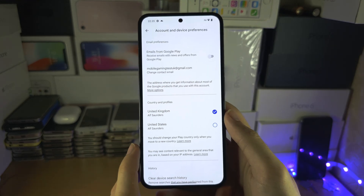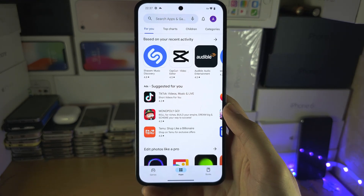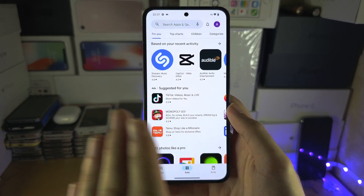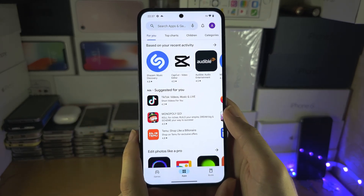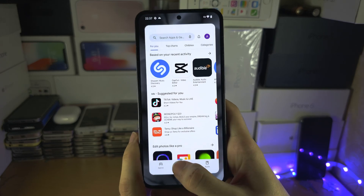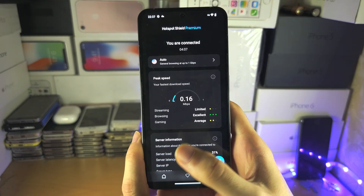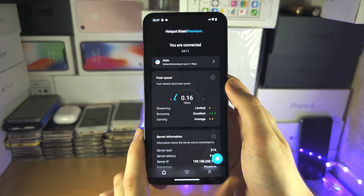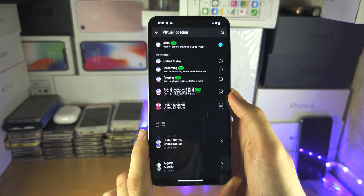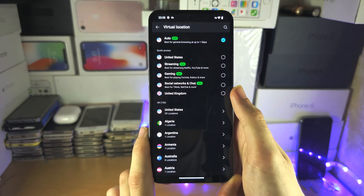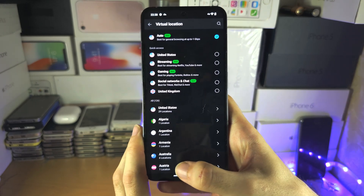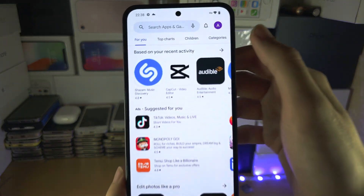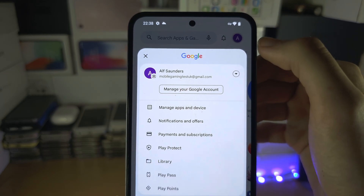The second method, which I personally recommend, is to create multiple Google Play accounts — one for each country. To do this you must have a VPN app. Search 'free VPN' on Google Play, find one you want, and connect to the country you want a Google Play account for. Then tap on your profile picture and tap the arrow.